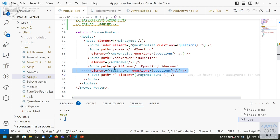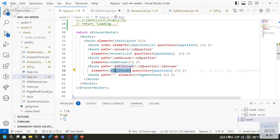So we have a choice to make. Either we make edit answer a child of the answers list — then we could pass the answer to be edited. This would require modifying the routing to use nested routes, with some routes at the top level and some defined inside the answers list. Then we have a child and can pass the information. The other possibility is to give this information to the component through the navigate functionality.